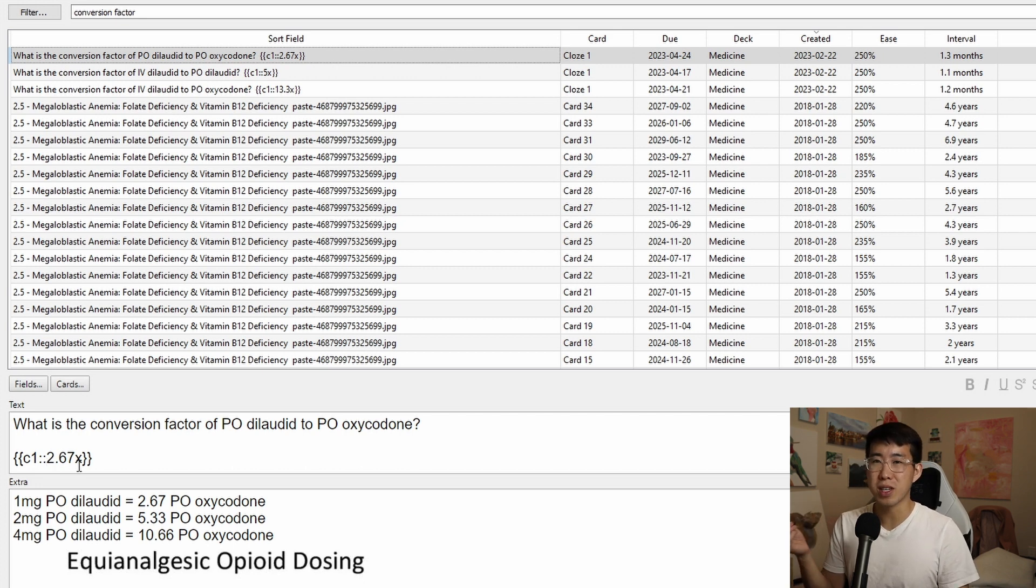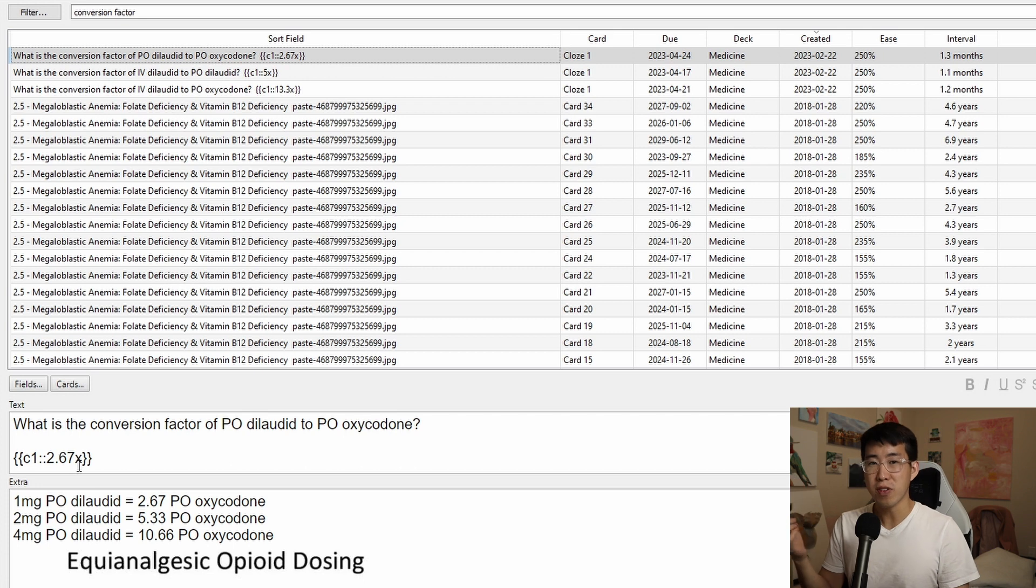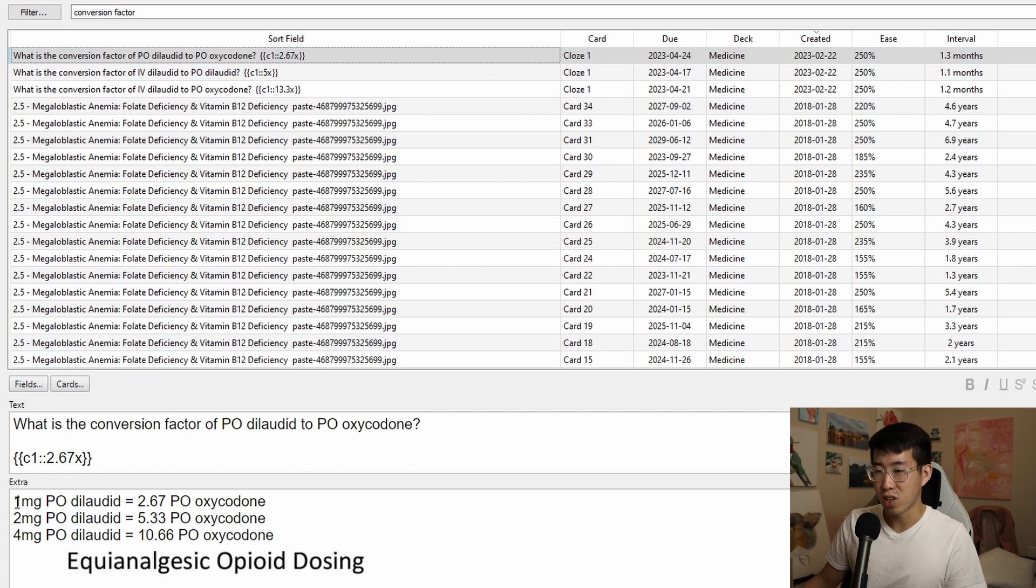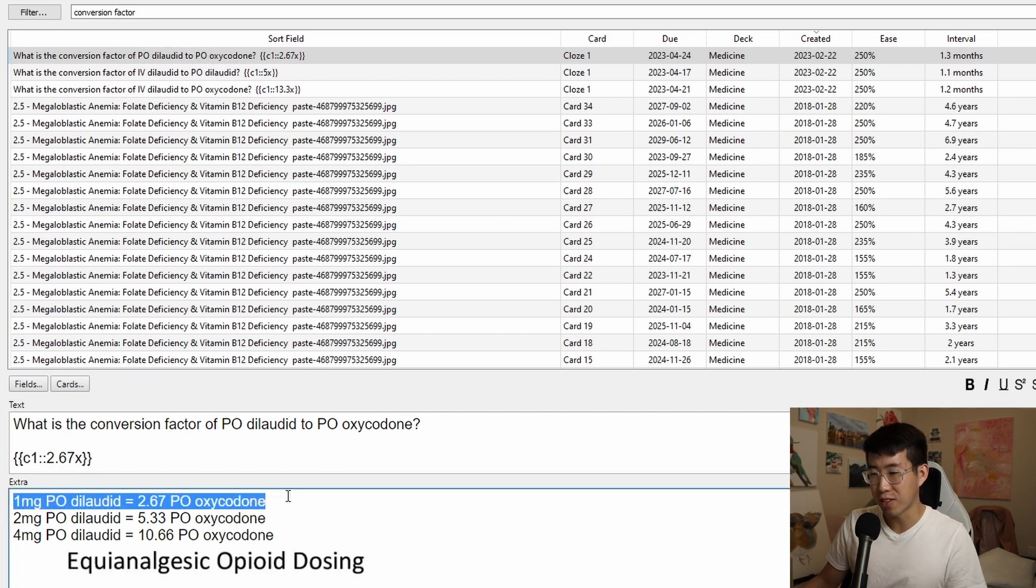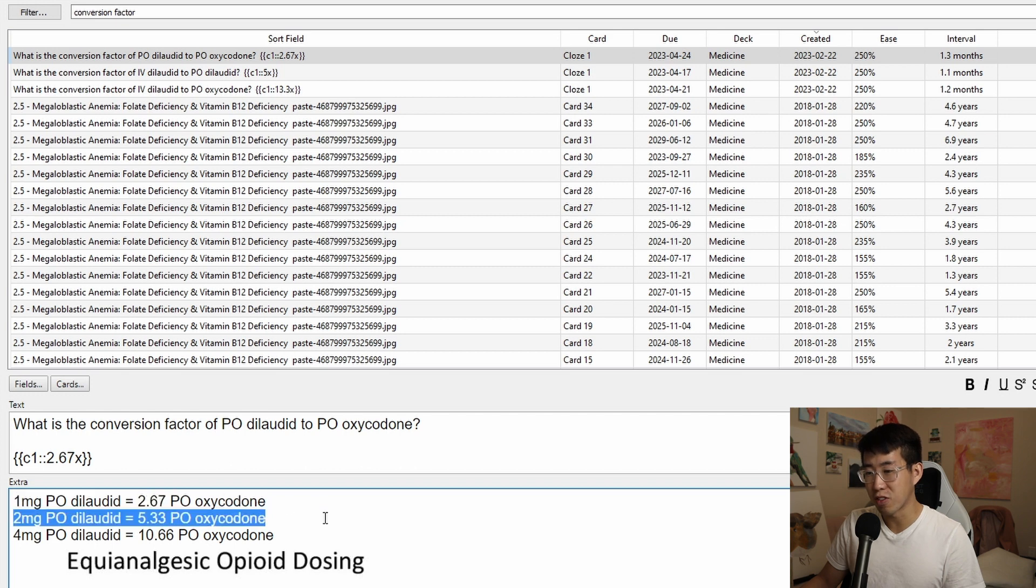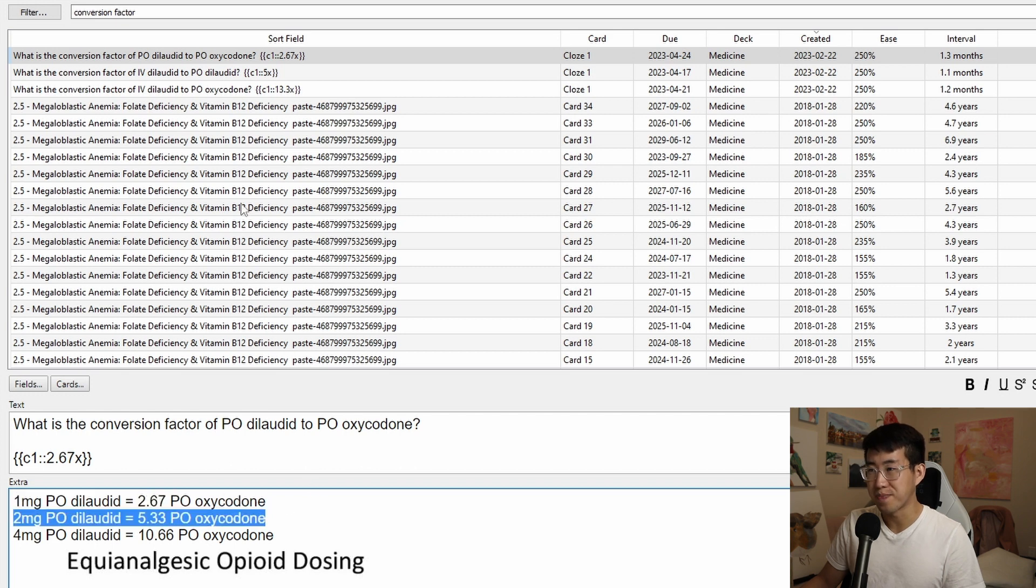So roughly 1 milligram of PO dilaudid is equal to 2.5 milligrams of PO oxycodone. So you can see in this extra section here, I've kind of written that out. So if I want to give somebody the equivalent dose of 5 milligrams of PO oxycodone, then I would give 2 milligrams of PO dilaudid.